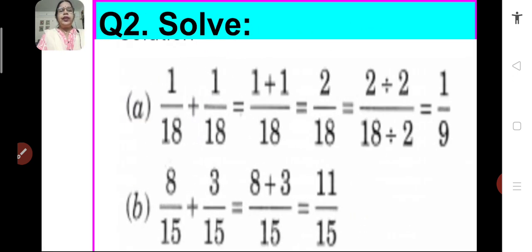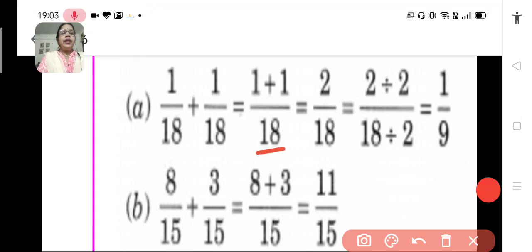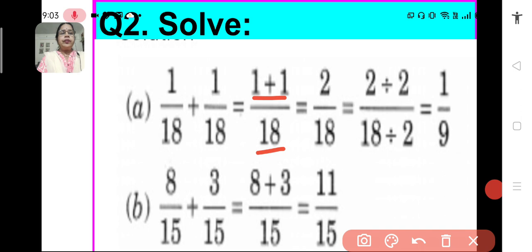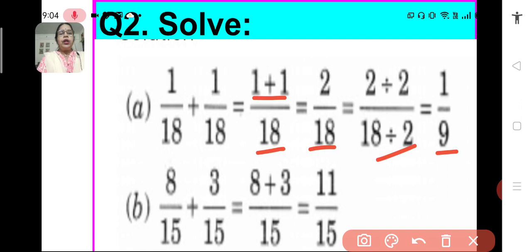Problem number 2, solve A: 1 upon 18 plus 1 upon 18. We have to add these fractions. These fractions are like fractions, so we keep the same denominator while adding them and then we add the numerators. It will be 2 upon 18. Now, 2 upon 18 can be reduced to the simplest form by dividing both the numerator and the denominator by the HCF. We divide them by 2 and we get 1 upon 9. So, 1 upon 18 plus 1 upon 18 is equal to 1 upon 9.